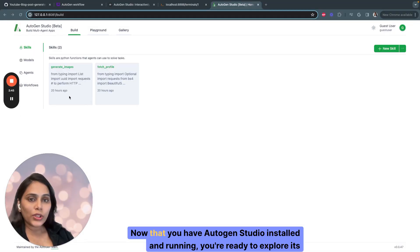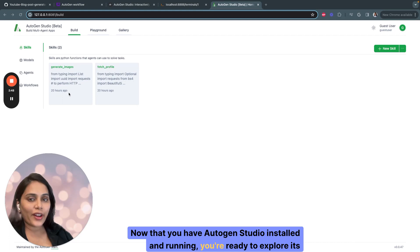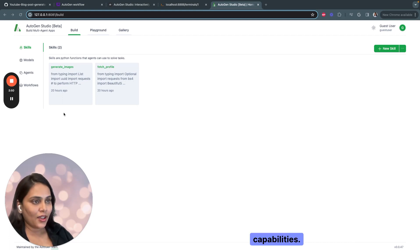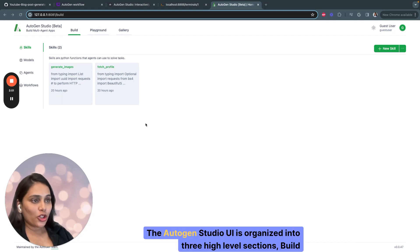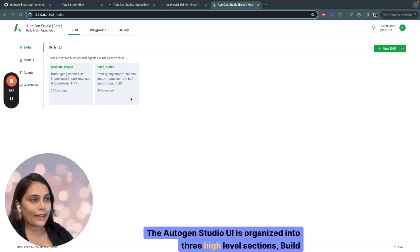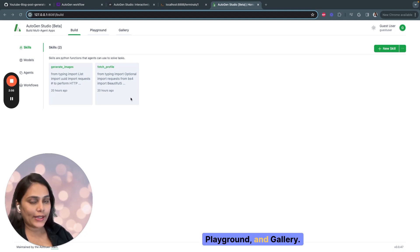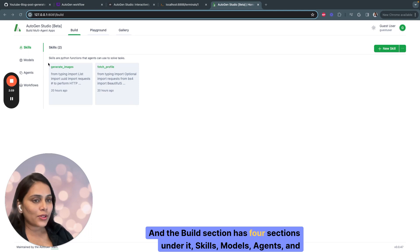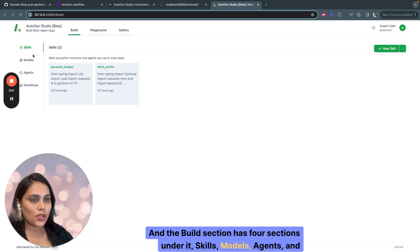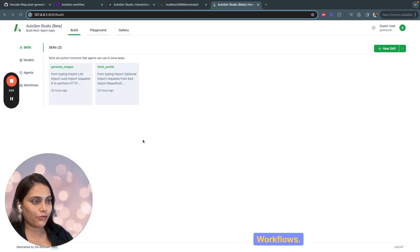Now that you have Autogen Studio installed and running, you're ready to explore its capabilities. The Autogen Studio UI is organized into three high-level sections: Build, Playground, and Gallery. The Build section has four sections under it: Skills, Models, Agents, and Workflows.